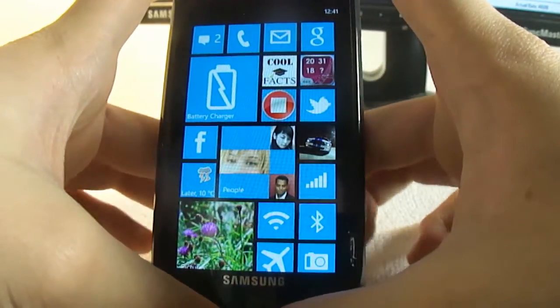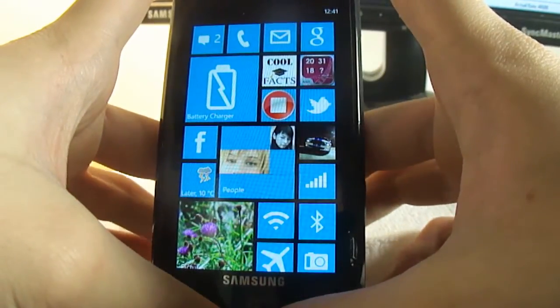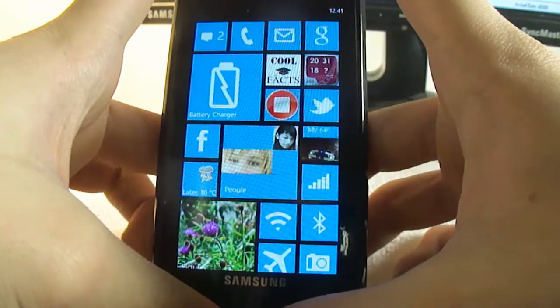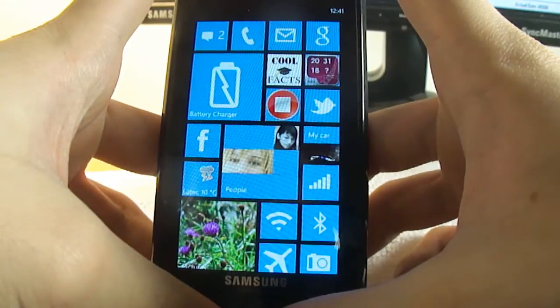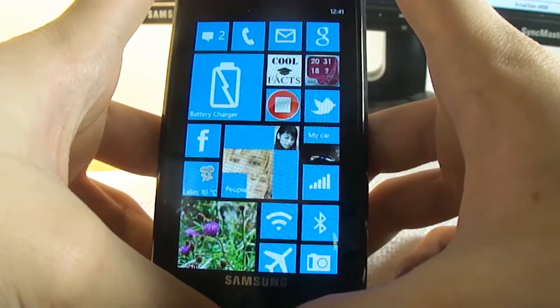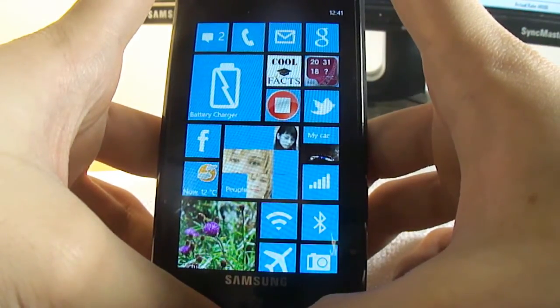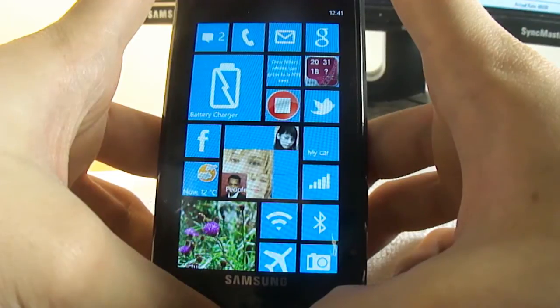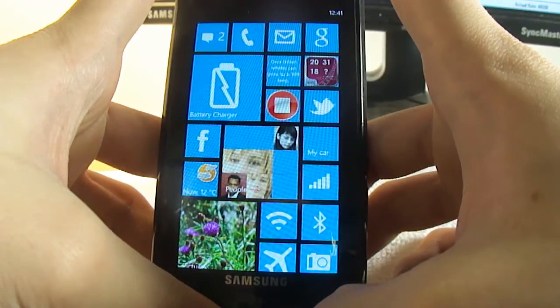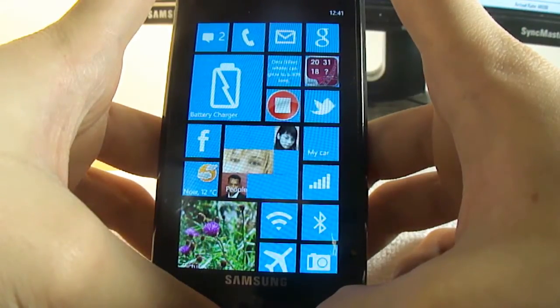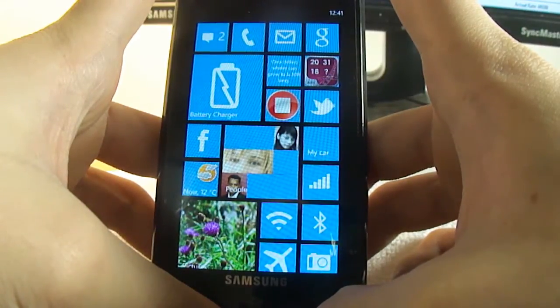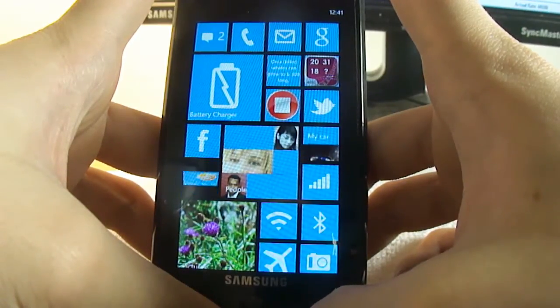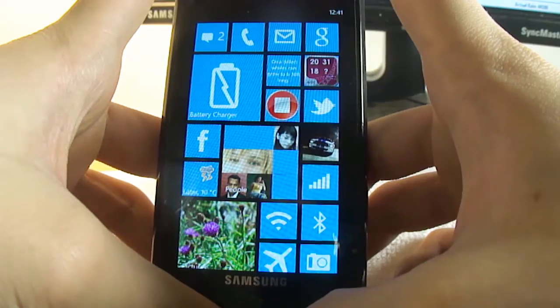Do you guys want me to do like a MacBook Air review? Because I did pick up a MacBook Air because I wanted something portable, so if you want me to do that, I would be more than happy to. This is OutreviewApple for you — peace.